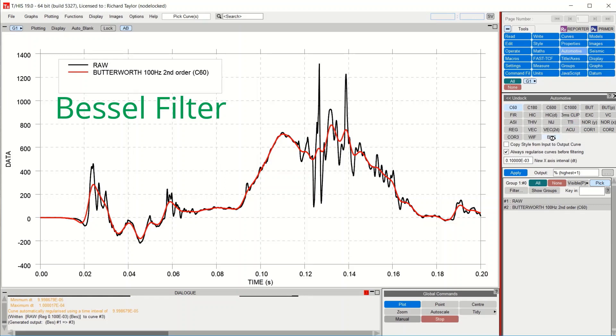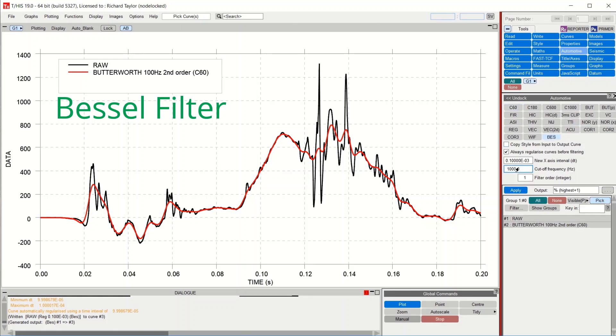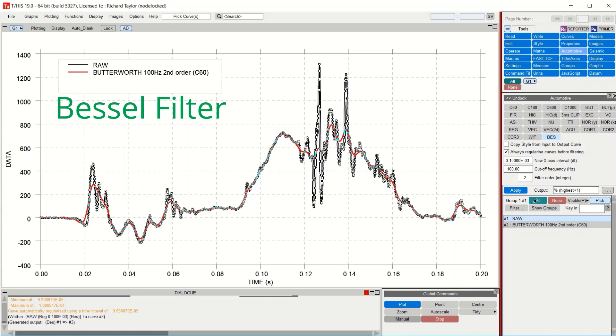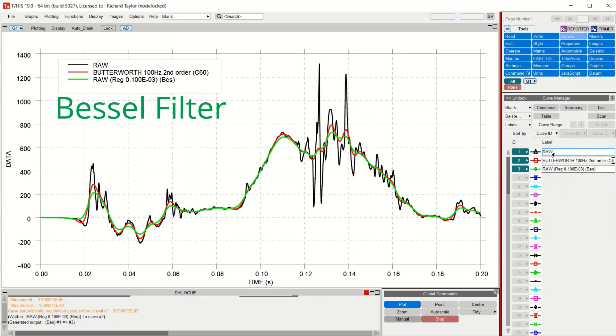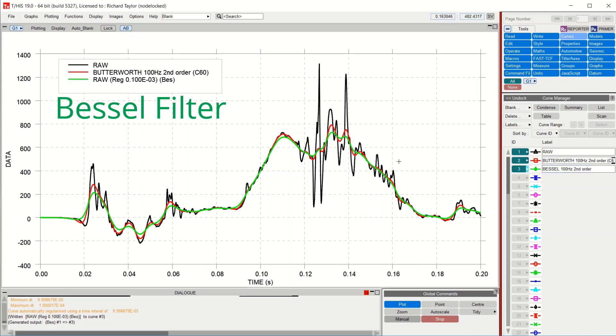A Bessel filter has been added to THIS version 19. Similar to the Butterworth filter, the input requires cutoff frequency and order, 10 being the highest order supported. Also similar to the other filters, the beginning and end of the curve are reflected to minimize the end effects and a second backwards pass is performed to remove the phase change or lag. This ensures that the peaks align with the raw data.